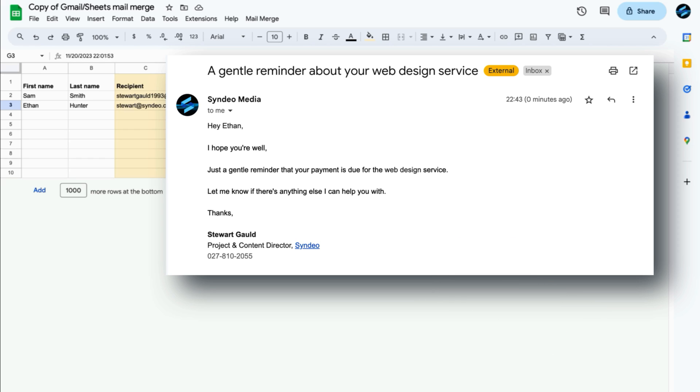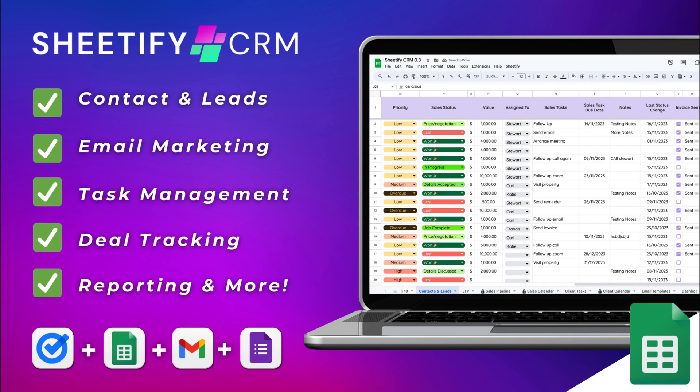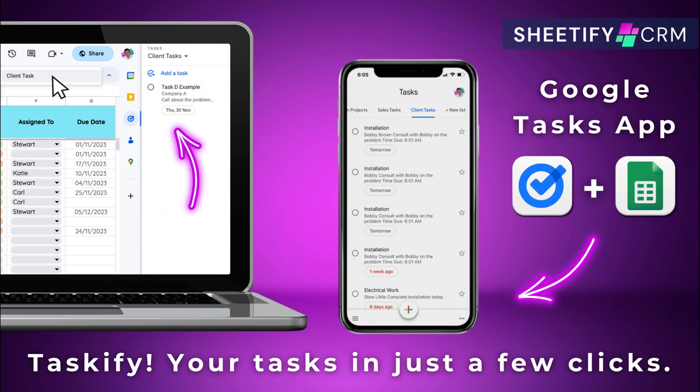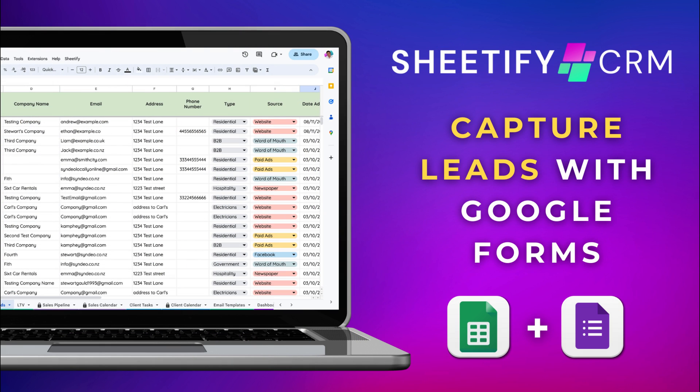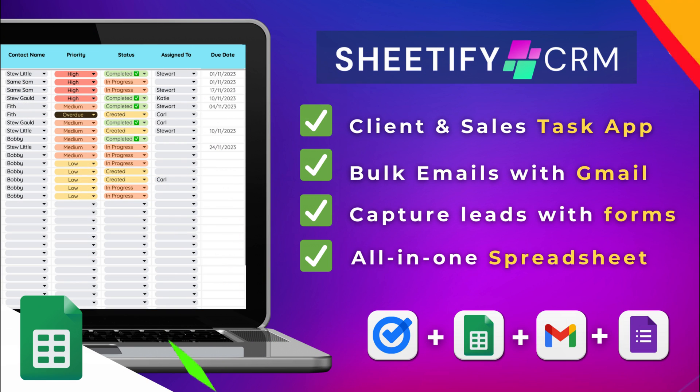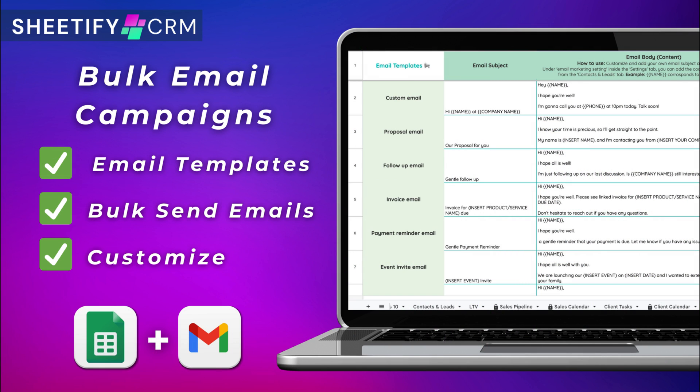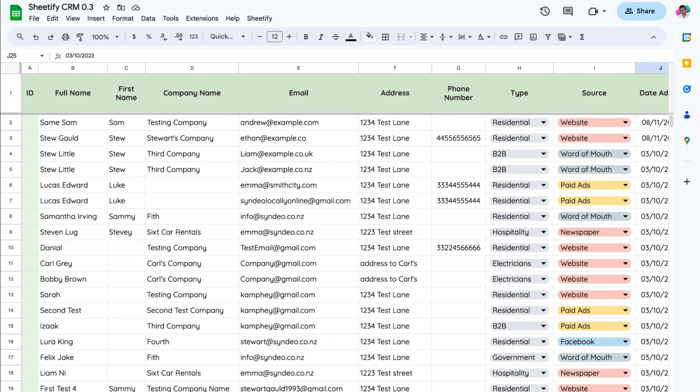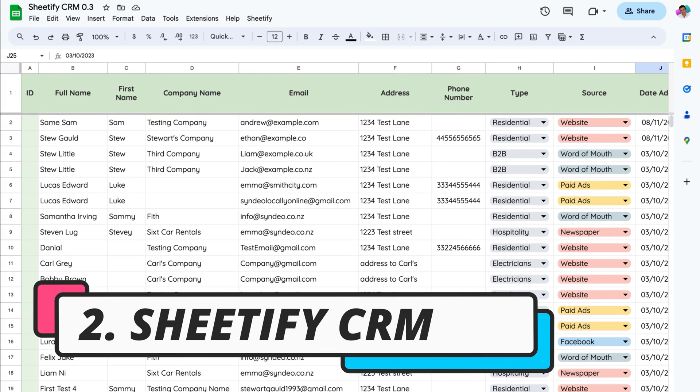Next, and similar to the first method, is by using my product called Sheetify CRM, which is a CRM that we built with Google Sheets and other apps. This CRM for all Google users allows you to manage contacts, leads, your sales pipeline, tasks, and even engage in email marketing in just a few clicks. For example, once you access Sheetify CRM, you can add your contacts and leads.